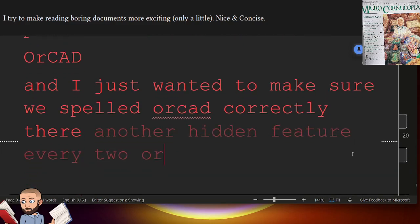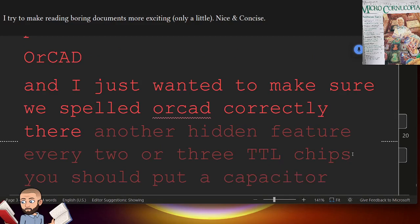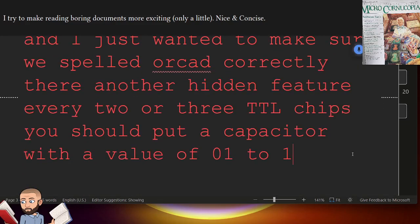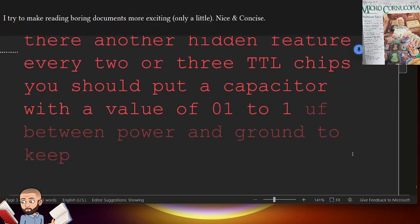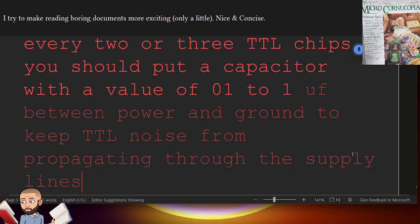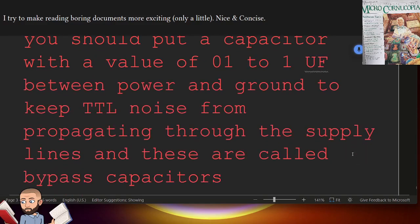Another hidden feature, every two or three TTL chips, you should put a capacitor with a value of 0.01 to 0.1 UF between power and ground to keep TTL noise from propagating through the supply lines, and these are called bypass capacitors. The editor puts a note here.